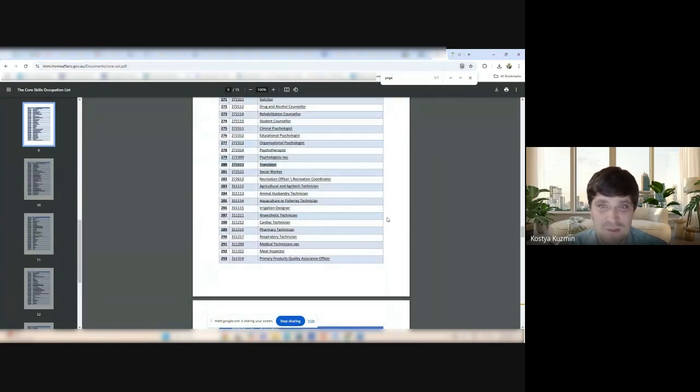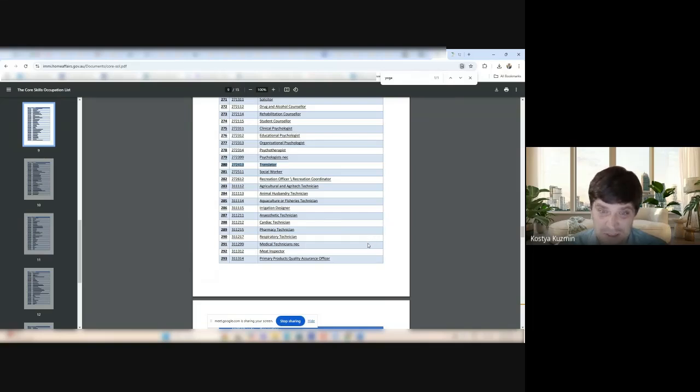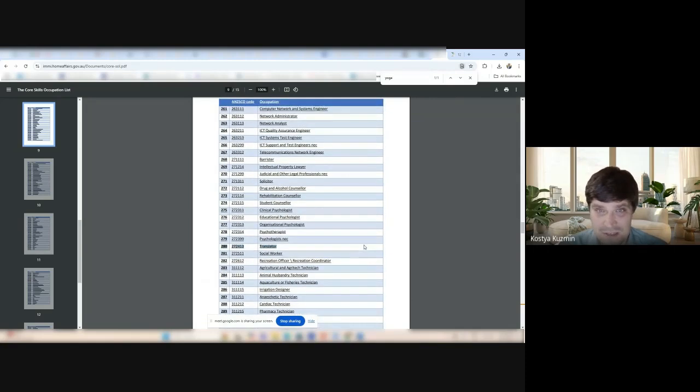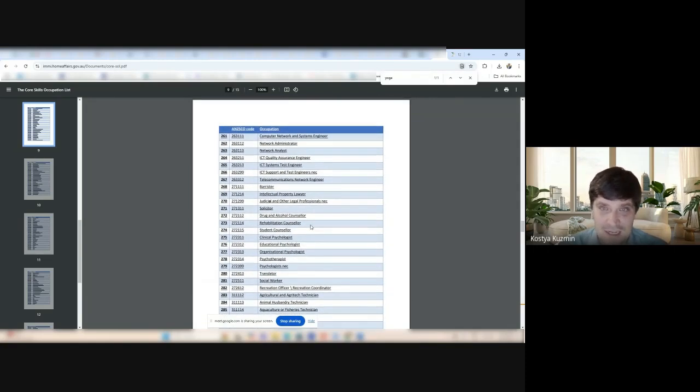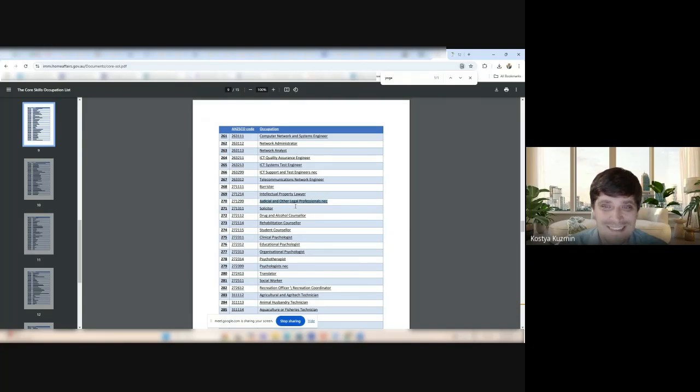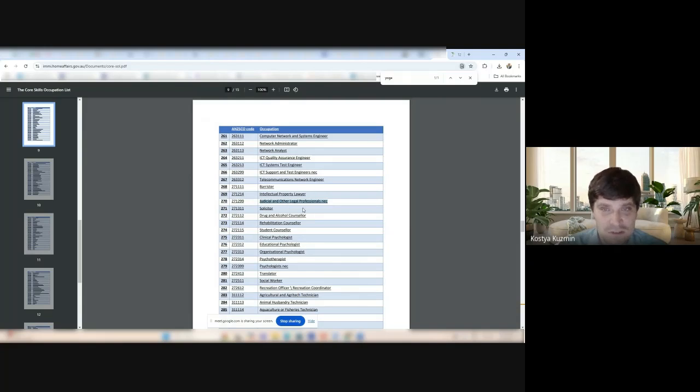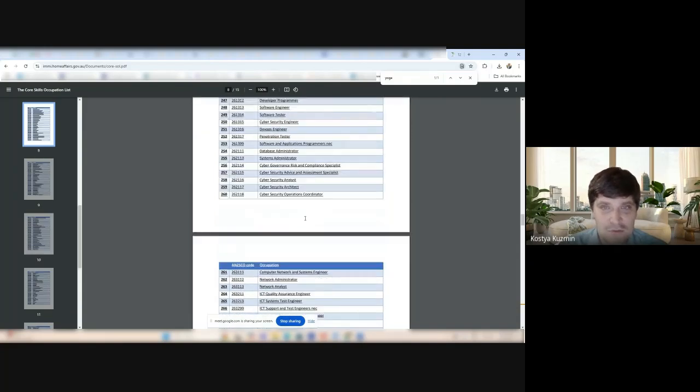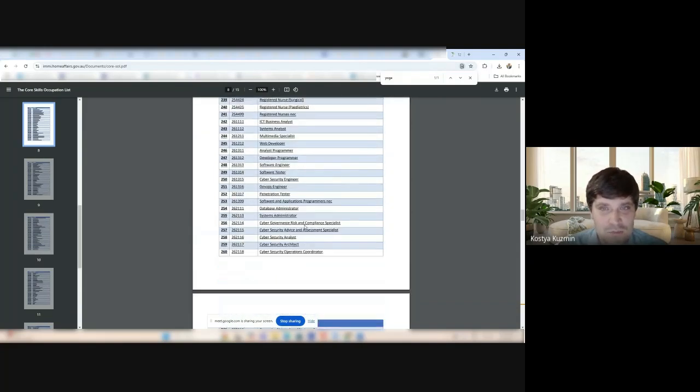All the engineering occupations. Even translator is here. It's hard to get a full-time job as a translator, let alone sponsorship as a translator, though. But for some reason, it's here. Barrister, solicitor, legal and other legal professionals. If someone wants to sponsor you, you don't even have to be a lawyer. Other legal professionals is a very broad category, including all supporting staff.